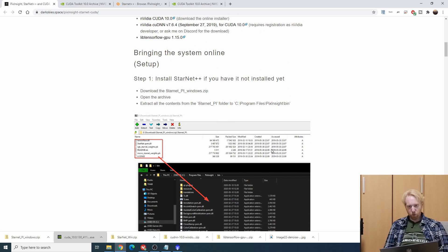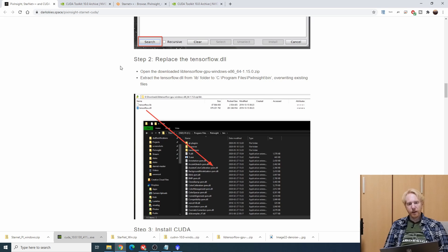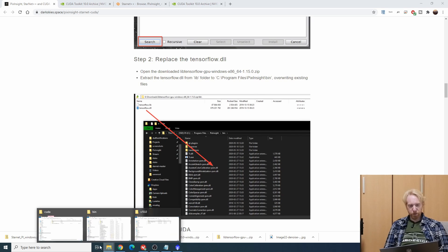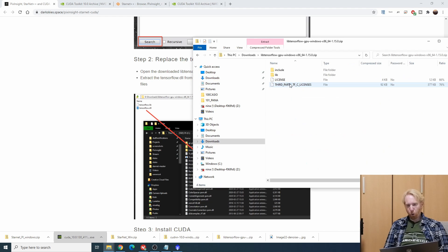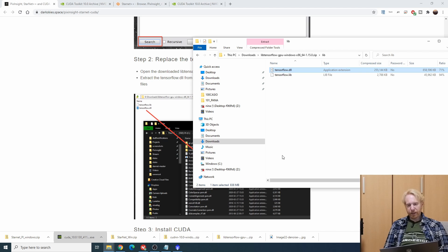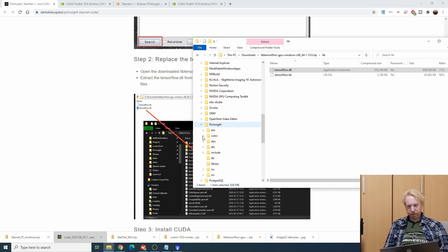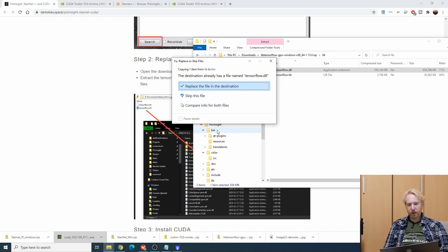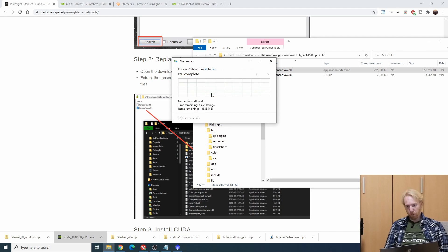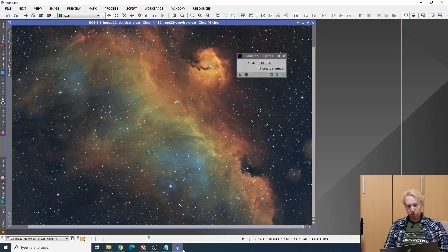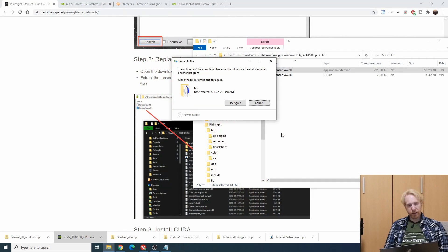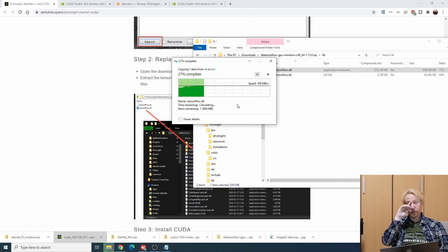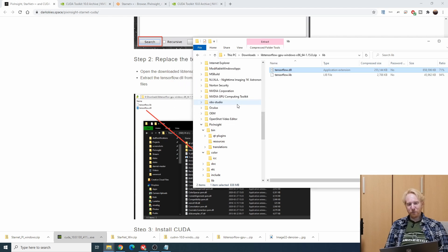I skipped the most important step which is installing tensorflow.dll which is quite important but it doesn't really matter what order this is. I'm going to open lib tensorflow GPU Windows and under lib I'm going to find tensorflow.dll and I am going to put it inside C Program Files PixInsight bin and it should replace the file that we originally put in there when we installed StarNet++ just a few minutes ago. I first need to close PixInsight because the file is currently in use.